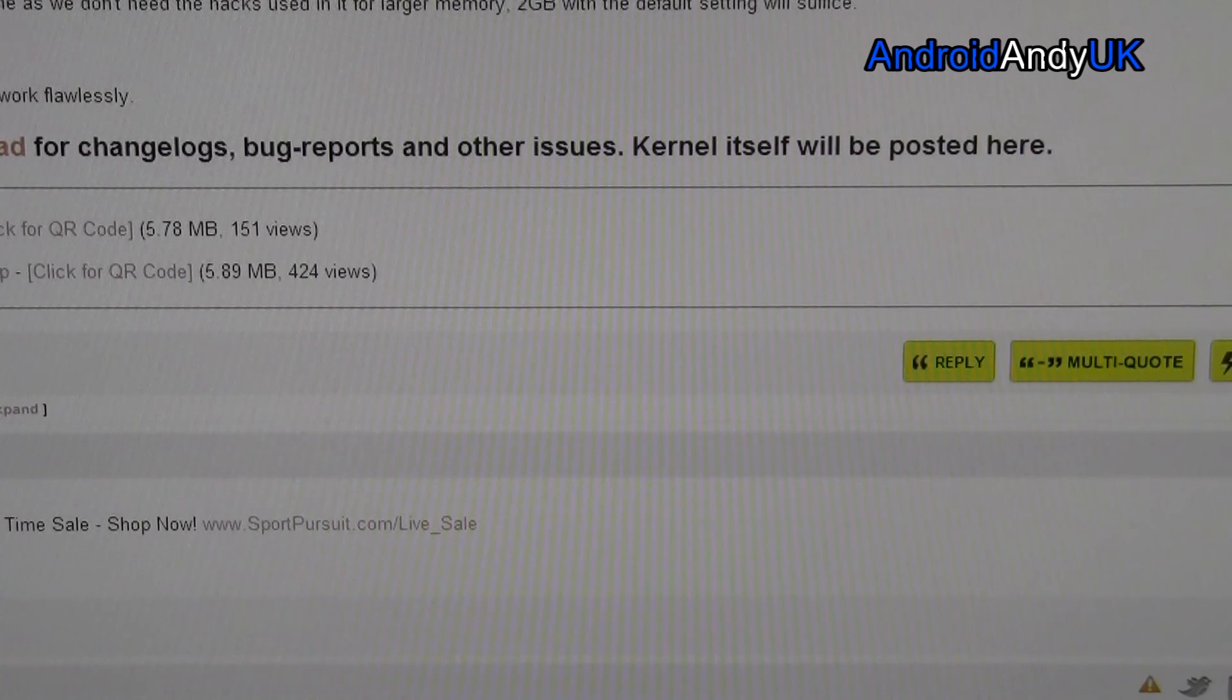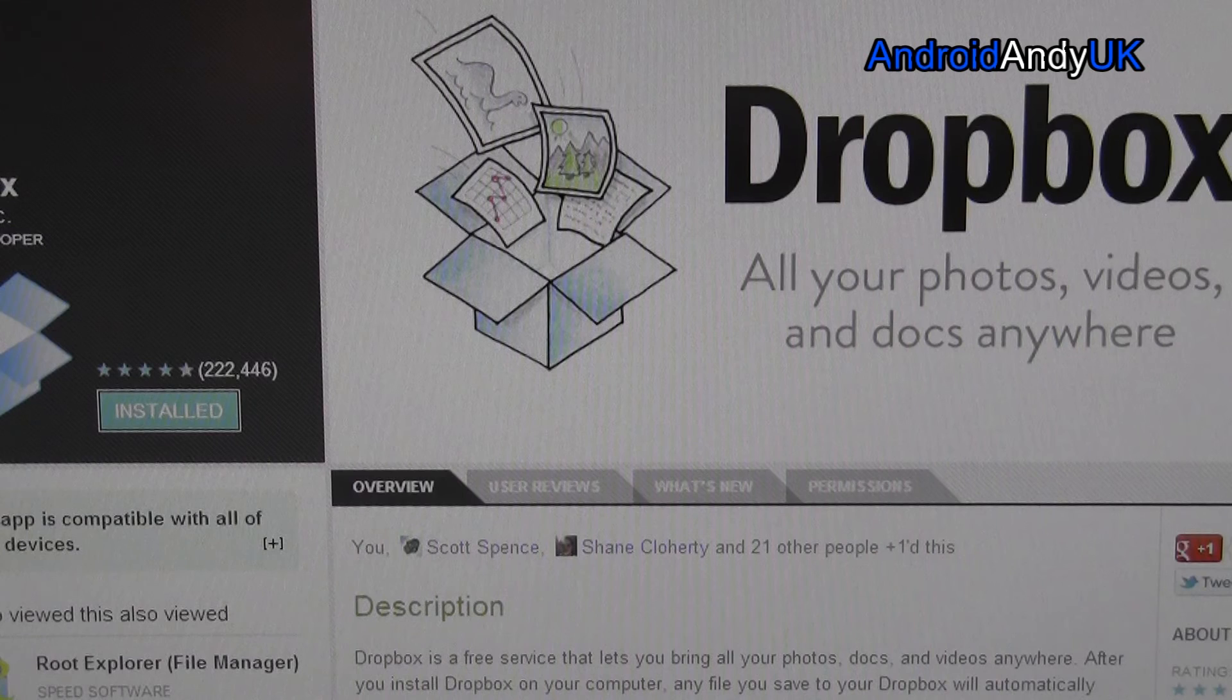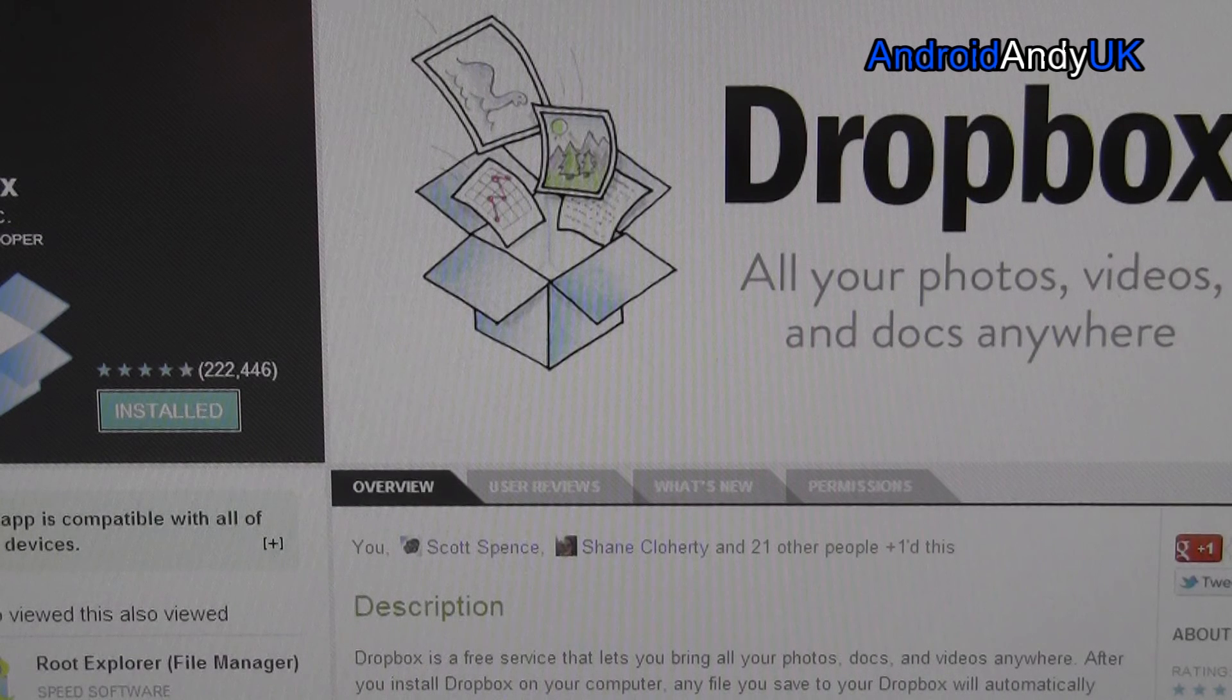So, there you go. It's totally free Dropbox in Google Play. My name's Andy. I'll catch you all again soon.